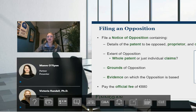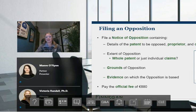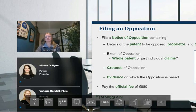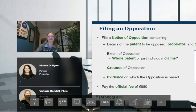To file an opposition, you need to provide a notice of opposition setting out the key details of the patent, the proprietor, and the entity opposing. You must indicate the extent of the opposition — whether you're opposing the whole patent or just specific claims. This is supported by the grounds, your arguments, and the evidence, which is documents and data. It will cost a fee of 880 euros.